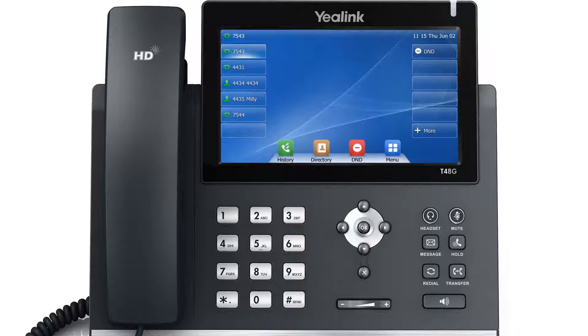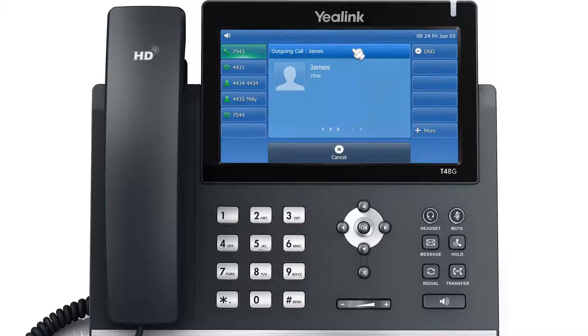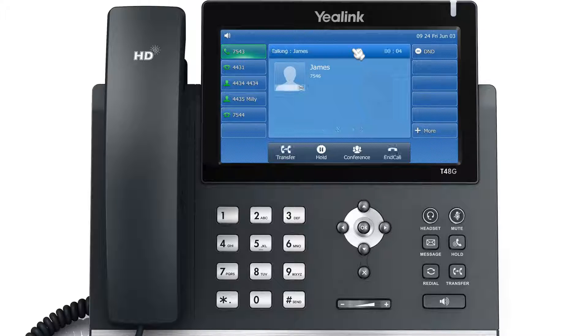To call a contact, press the Directory key and choose All Contacts. Select and tap your desired contact directly to begin dialing.